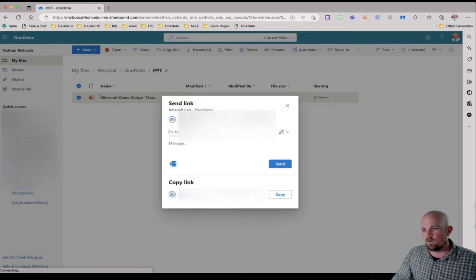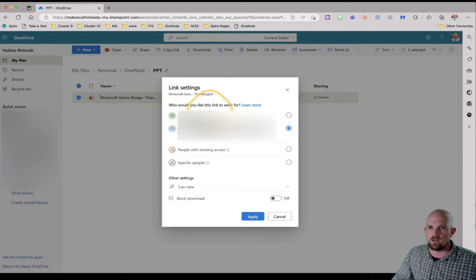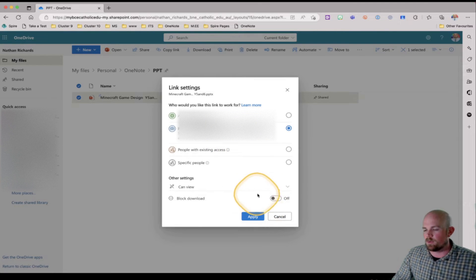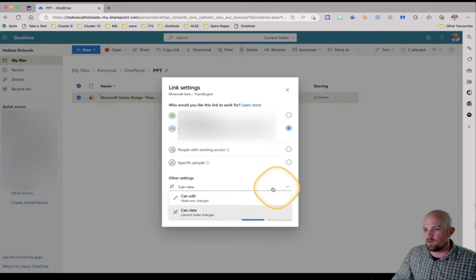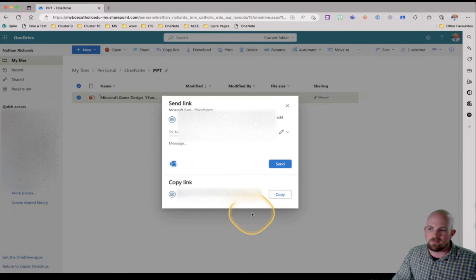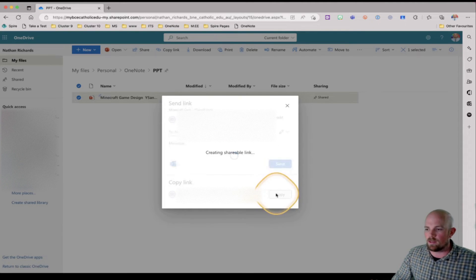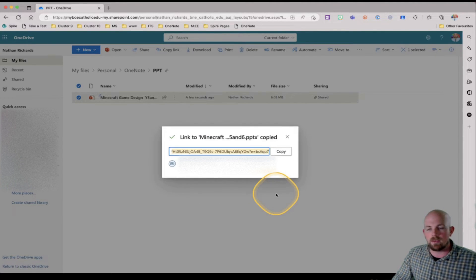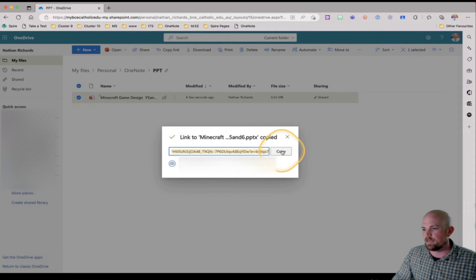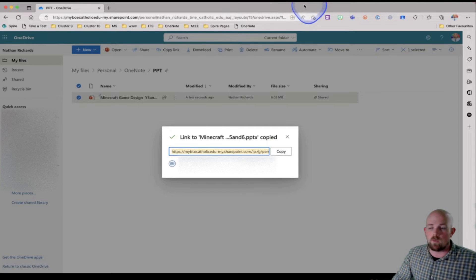From here, depending on how your organization is set up, I can choose a various range of sharing permissions. If I keep it nice and simple and I want to change it so that people can edit it, apply. You can set this up however you like. I'm then going to click on copy and then it's going to give me this link.